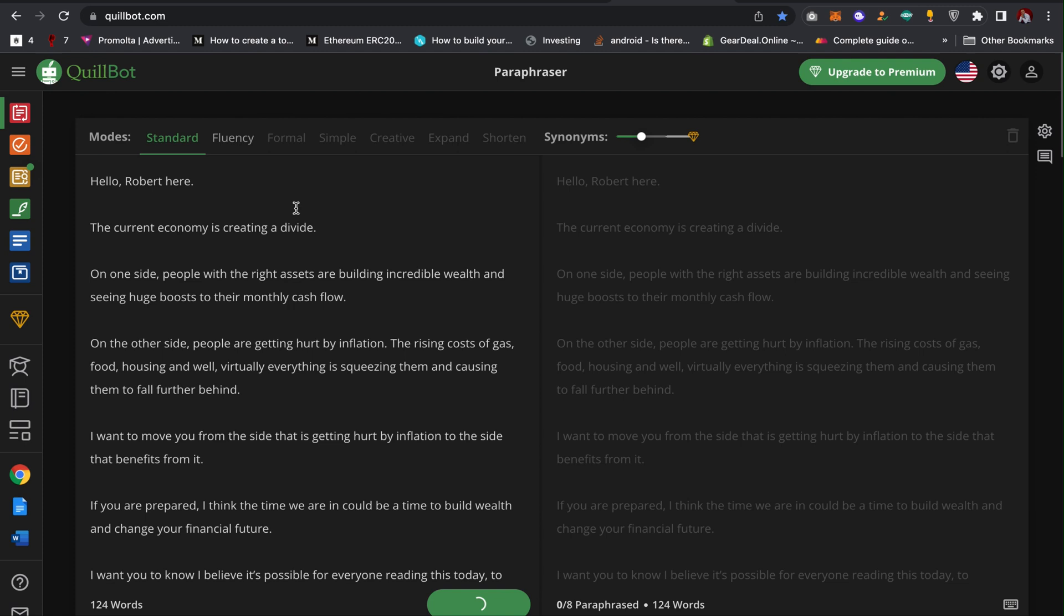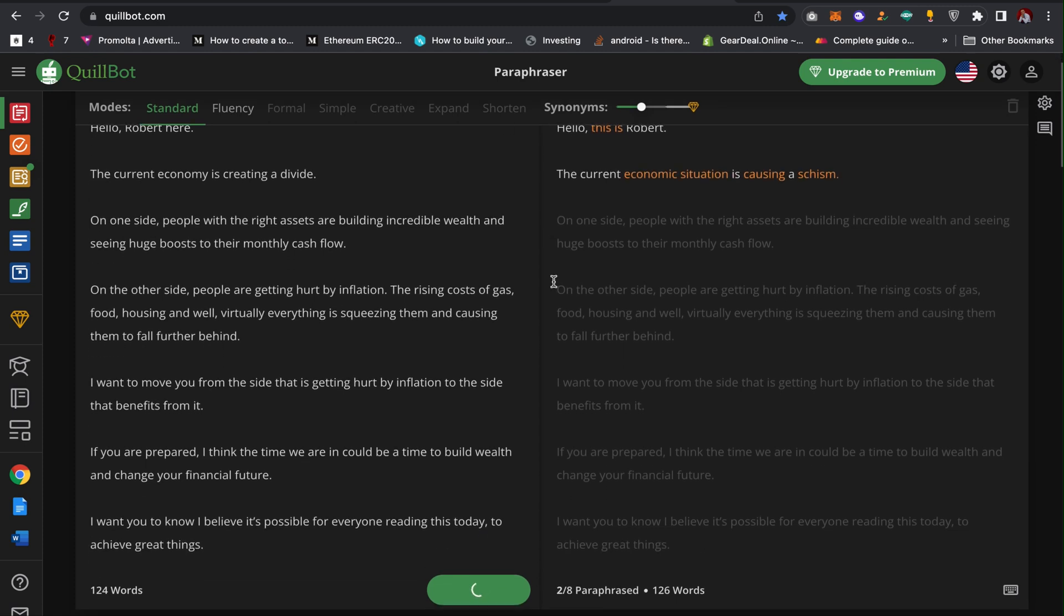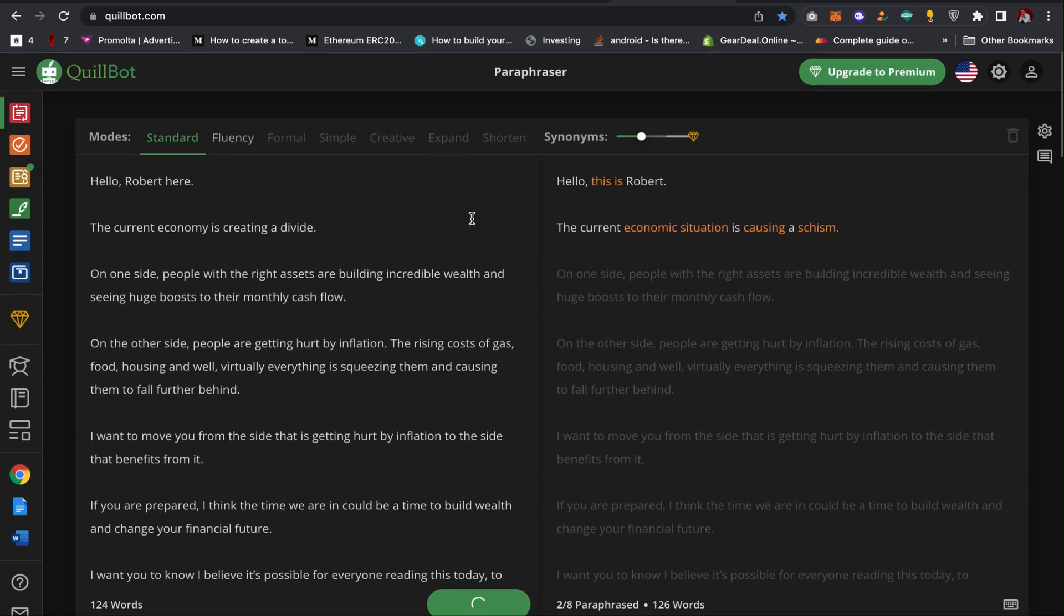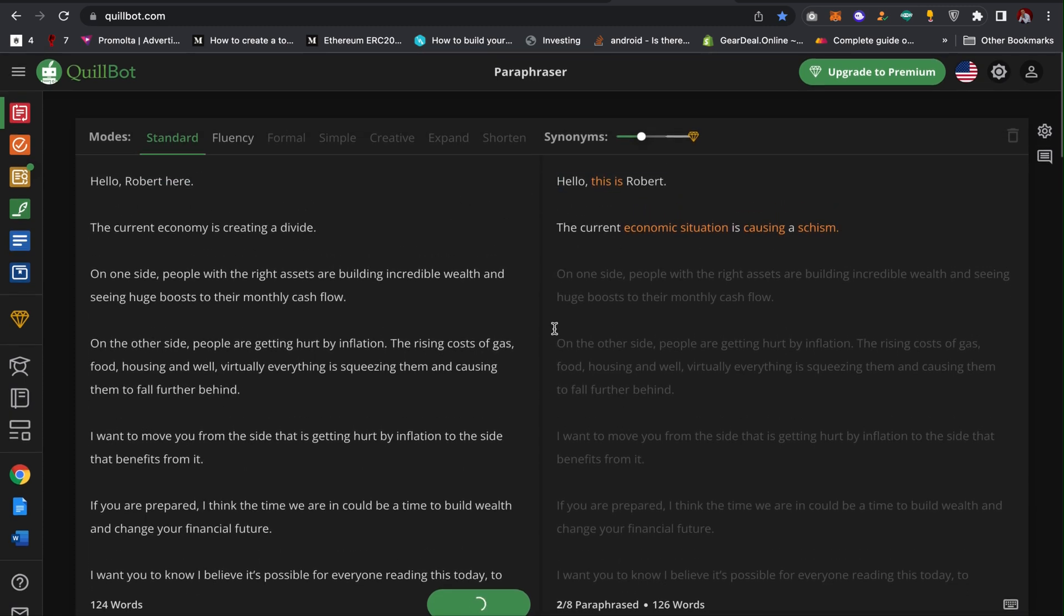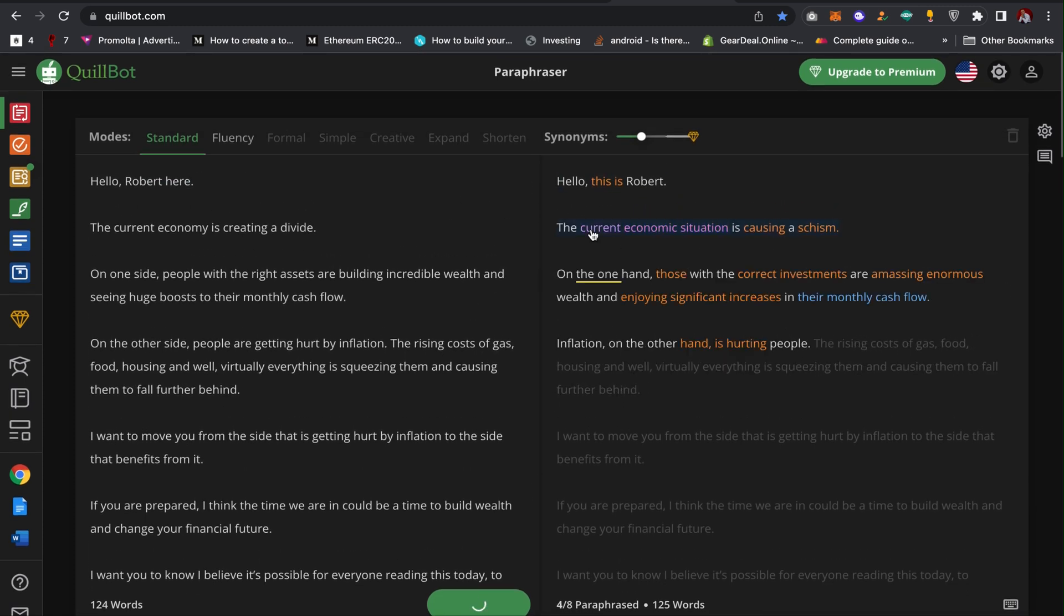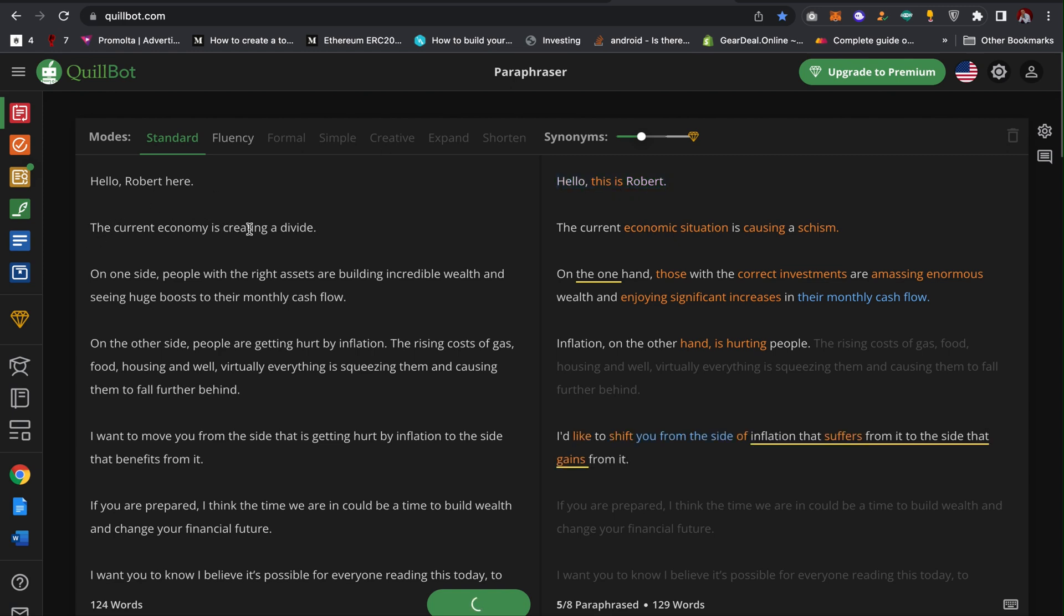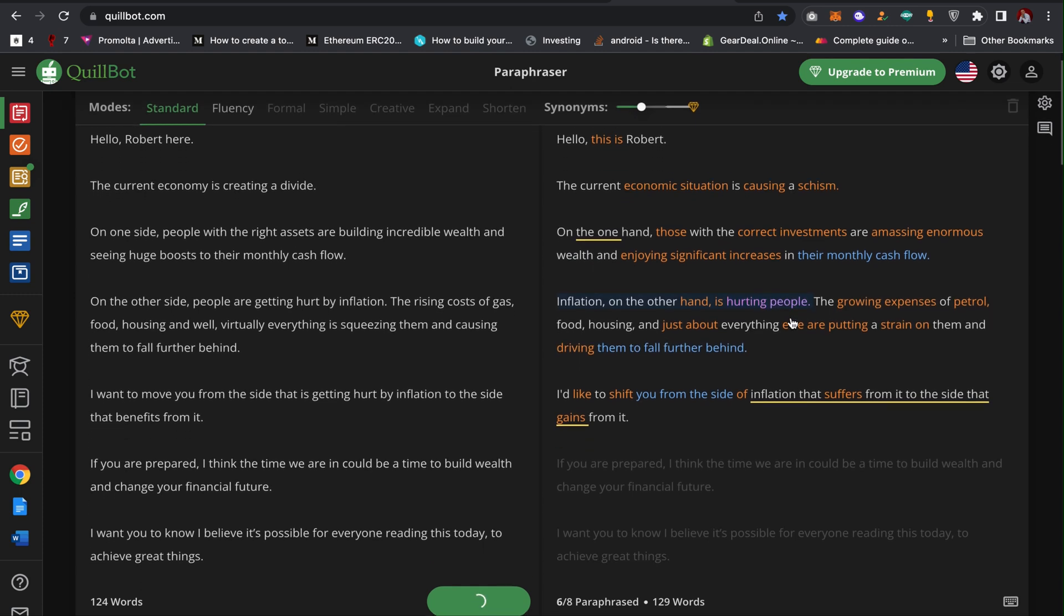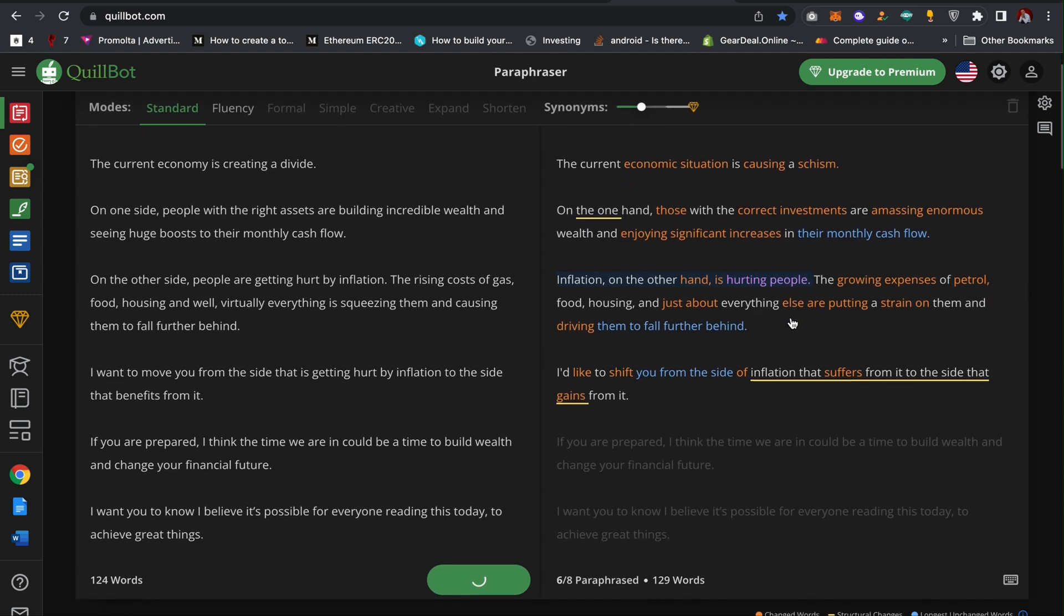As you can see, it's actually changing the text. It's going to change the text and change some of the words here to synonyms. Here it says hello Robert, here says hello this is Robert. The current economy is creating a divide, the current economy situation is causing experience. On the one side people with the right assets, on the ones and those with the correct investment.